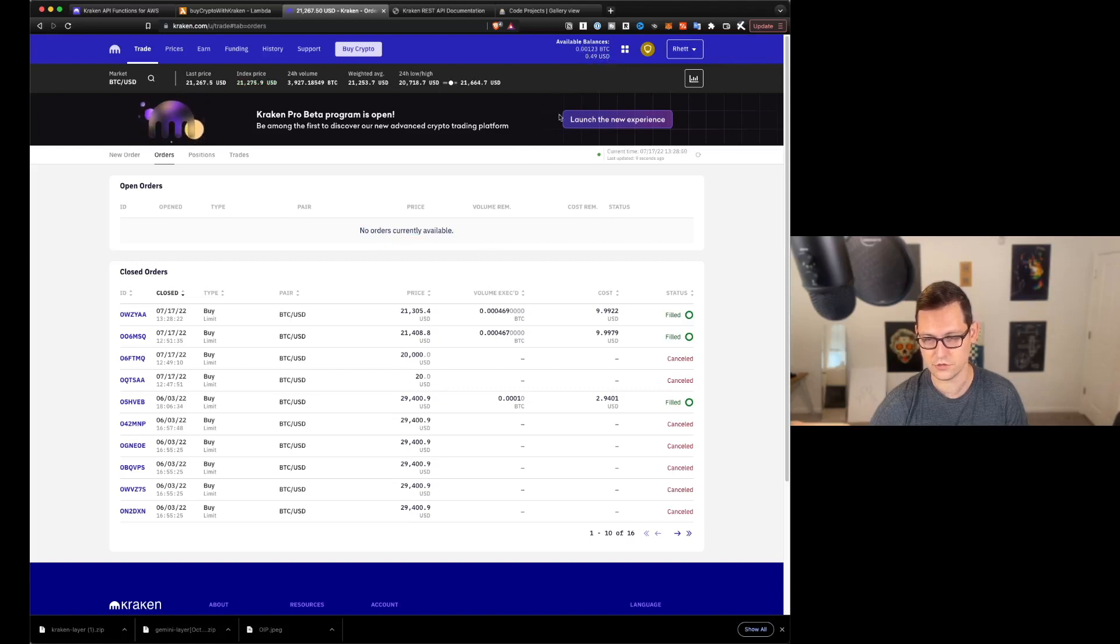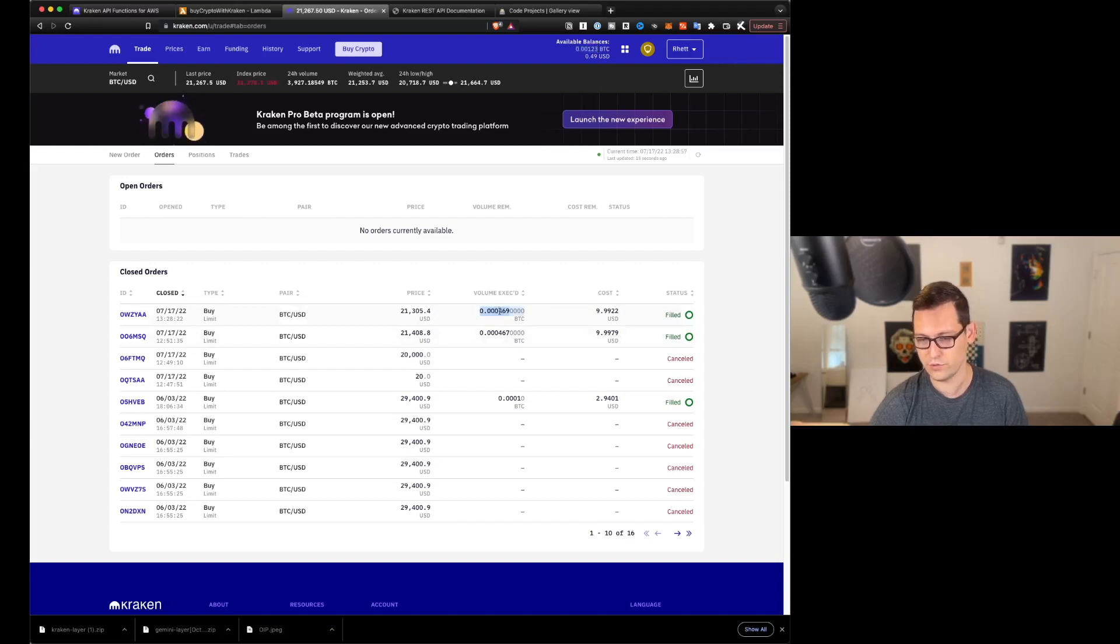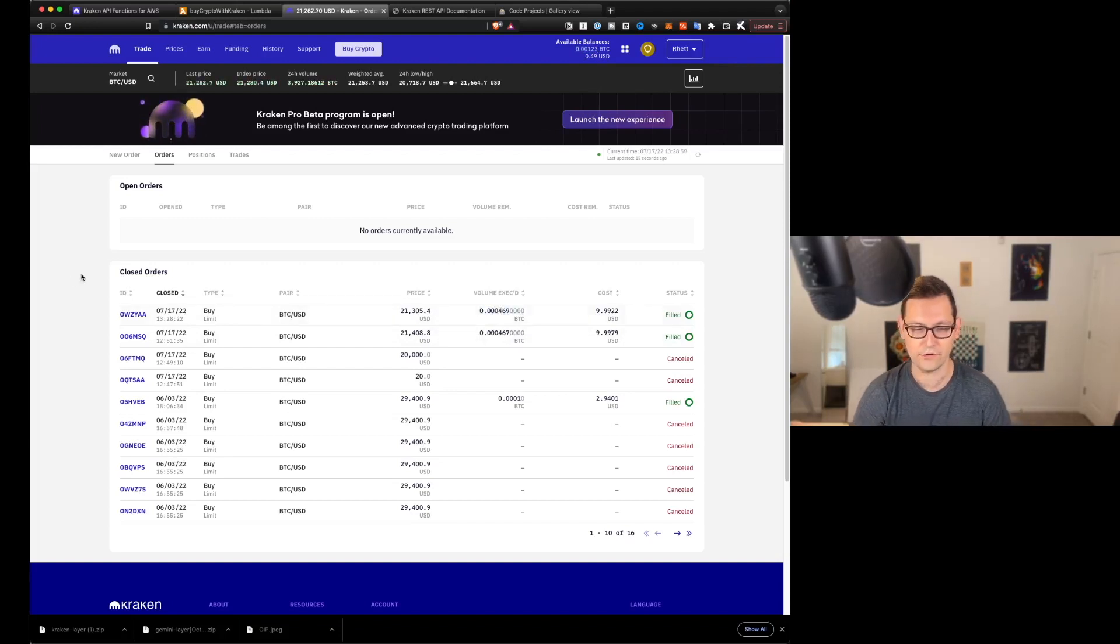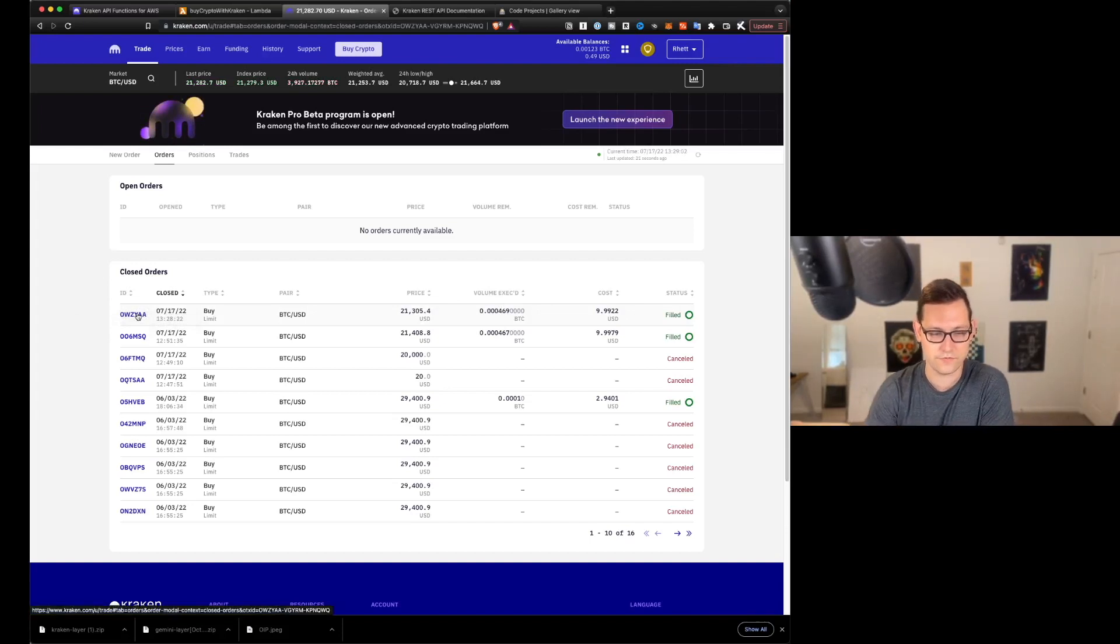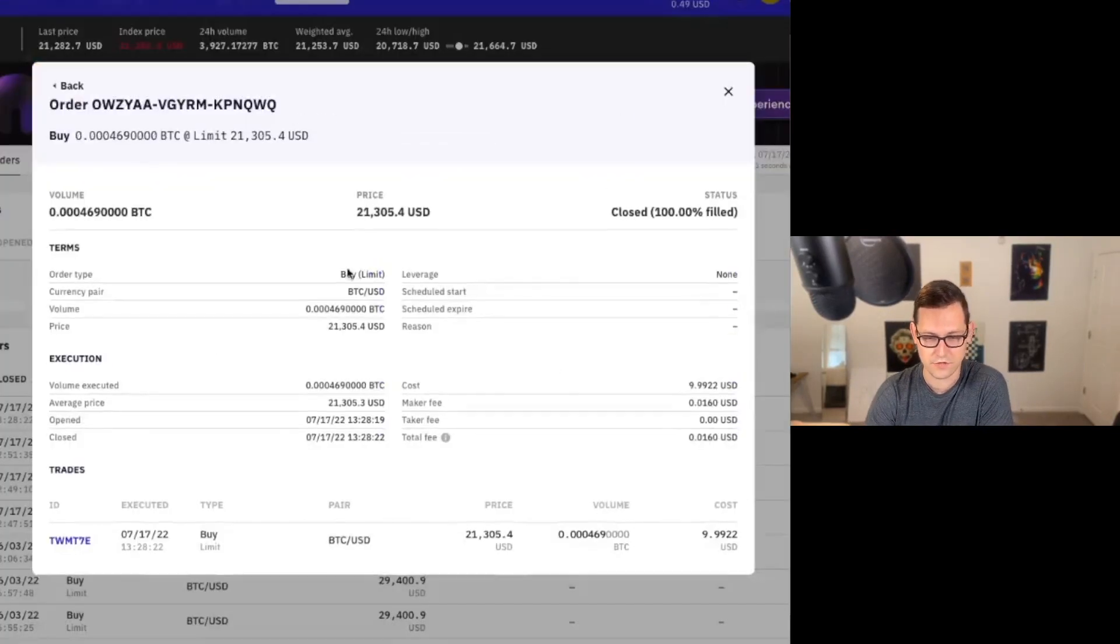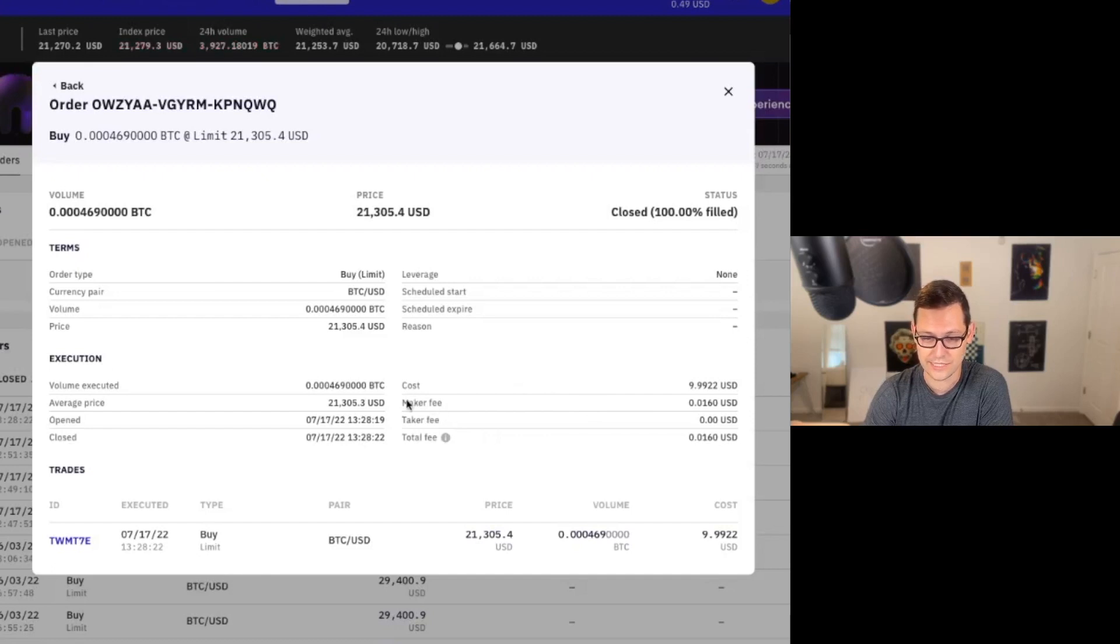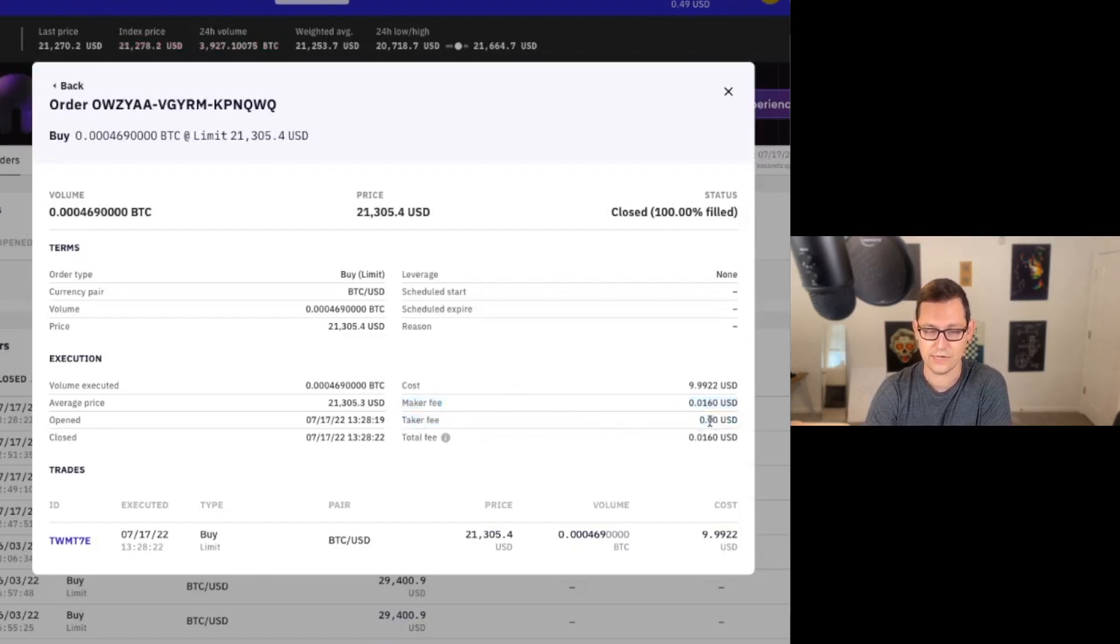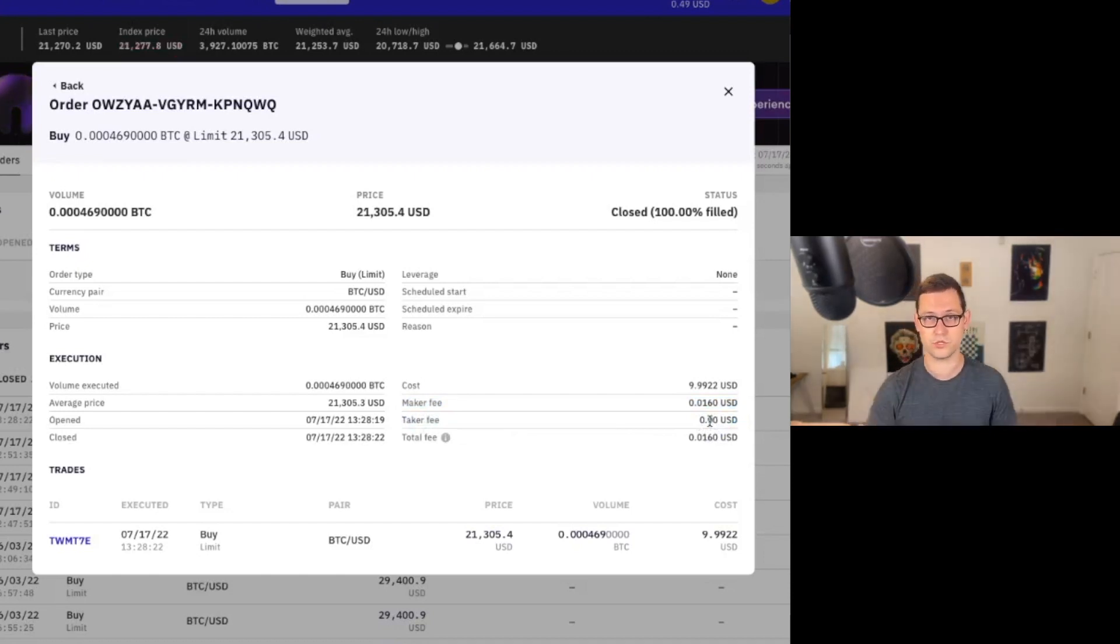We'll see that I only have 40 cents of US dollars left. The $10 was spent in this order right here. And the amount of Bitcoin that I have has been incremented by 0.000469. So if we click on this order ID here, we can see some of the details of our order because unfortunately we didn't get to see it. It filled too quickly.